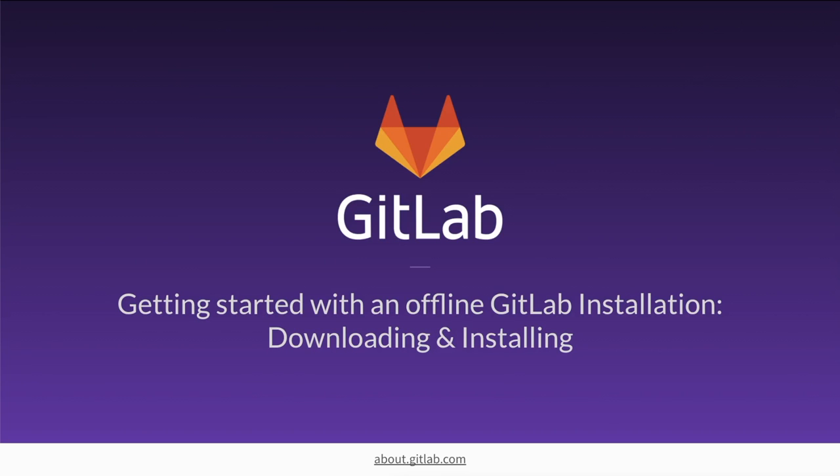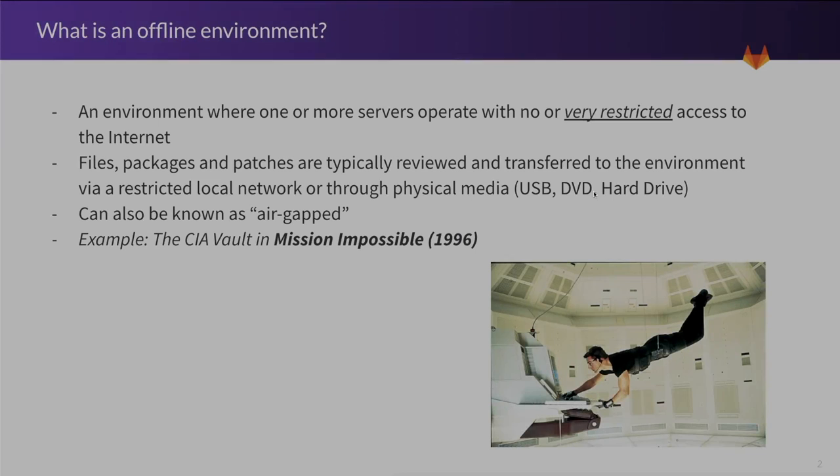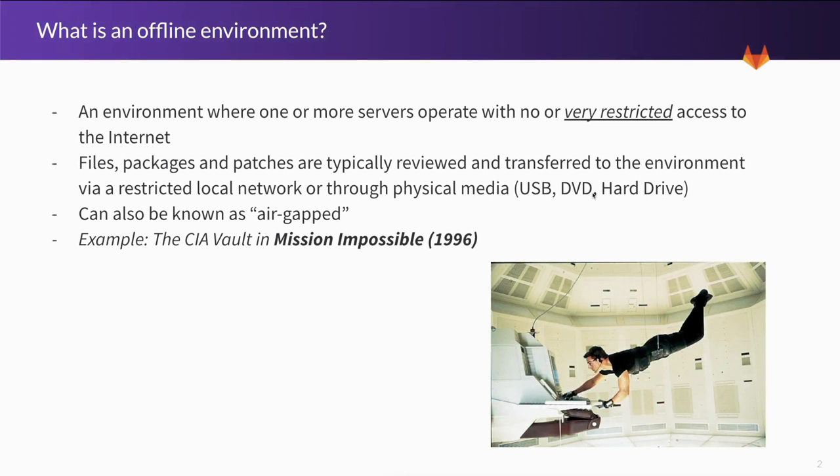Now what do I mean by offline environment? Let's take a look. An offline environment is one where one or more servers operate with no or very restricted access to the internet, or they're on a level of a public or secure private network that is maintained and monitored.